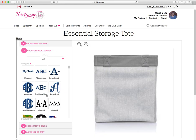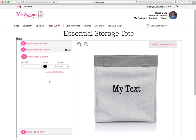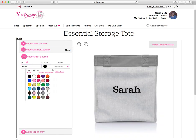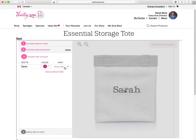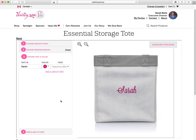Then you can choose your personalization. We have text and you can just write what you want. You go down here and you can put — say if I just want to put my name on there, 'Sarah' — I can change the color. Look at all these fonts! I can change the font, I can make it fancy.